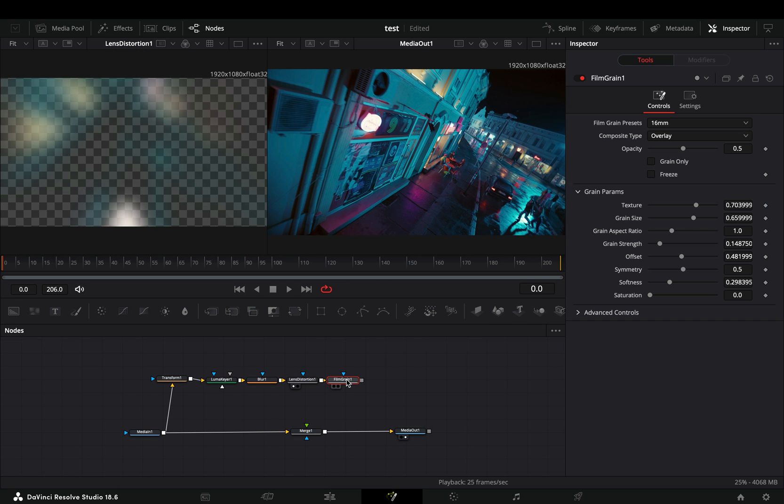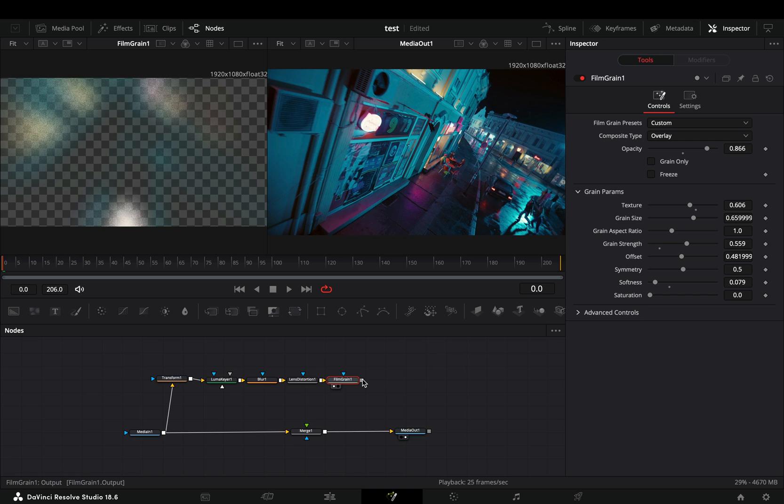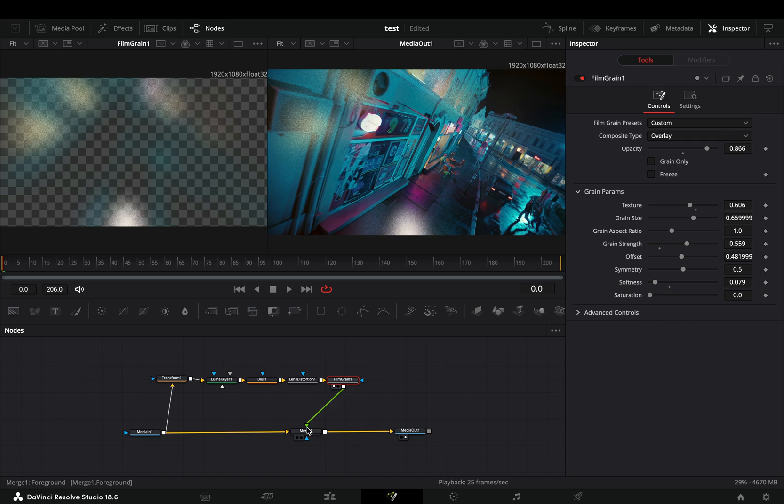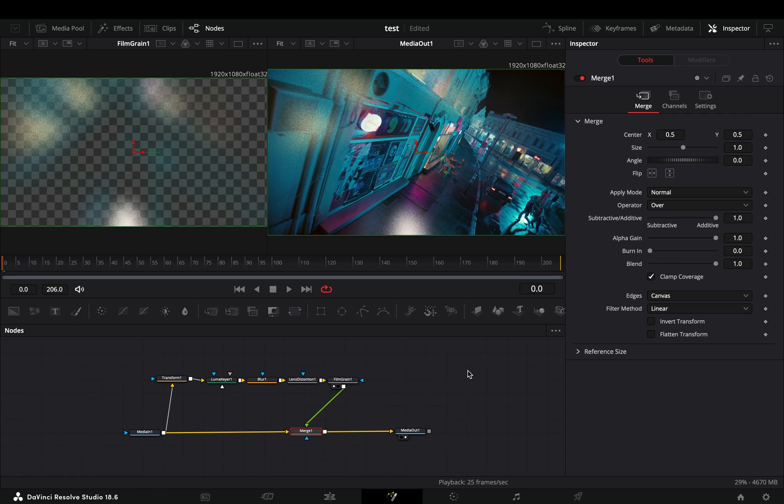If you want, you can add a Film Grain after and adjust the grain settings to your liking. Connect it to the Merge as a foreground.